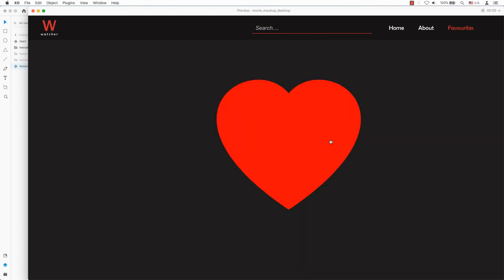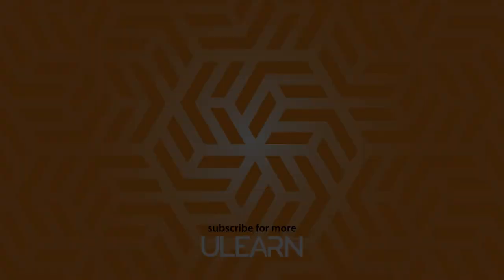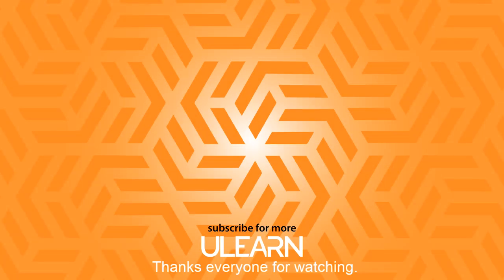I hope you found this tutorial helpful. Like this video if you enjoyed it and subscribe to the channel and hit that notification bell to get the next hot tip. I'll see you next time.